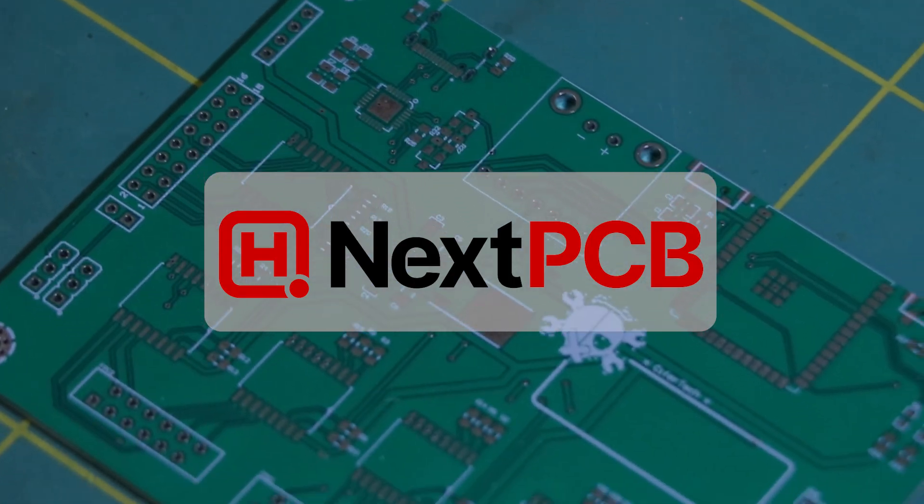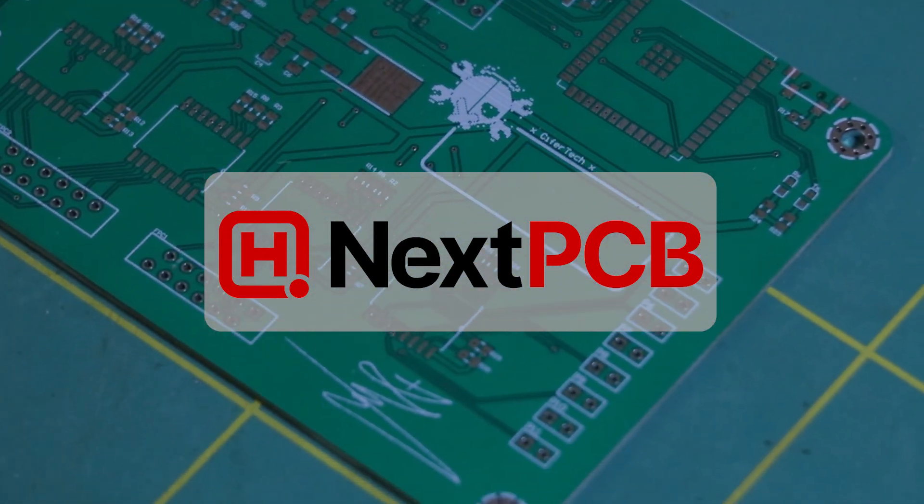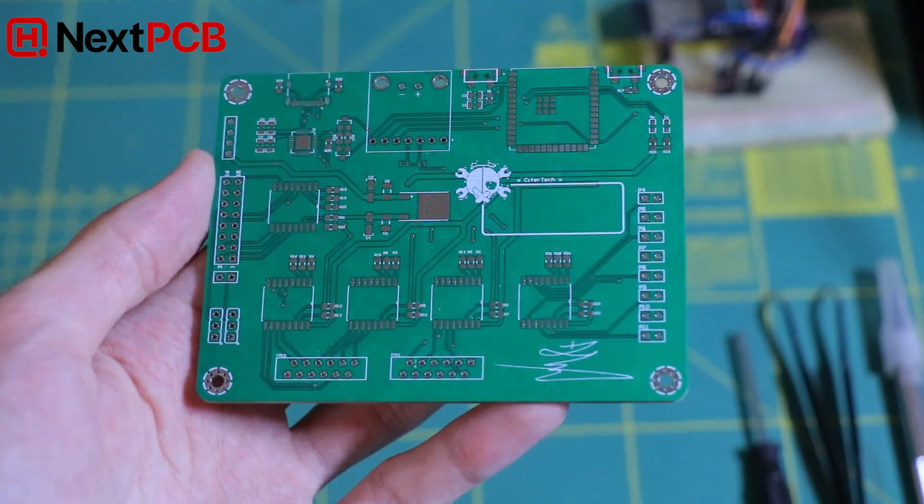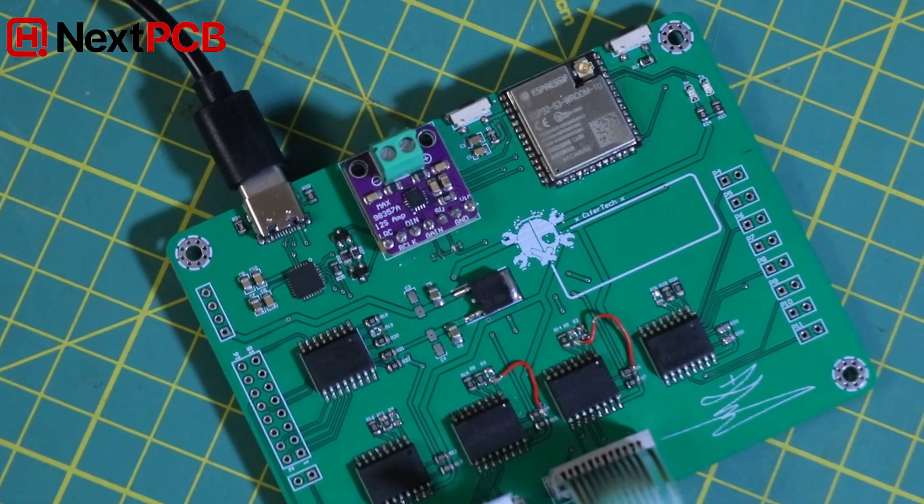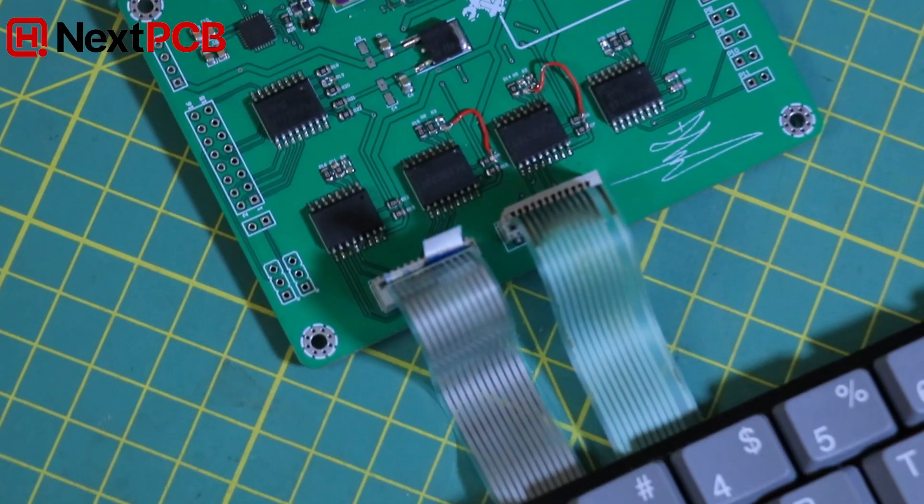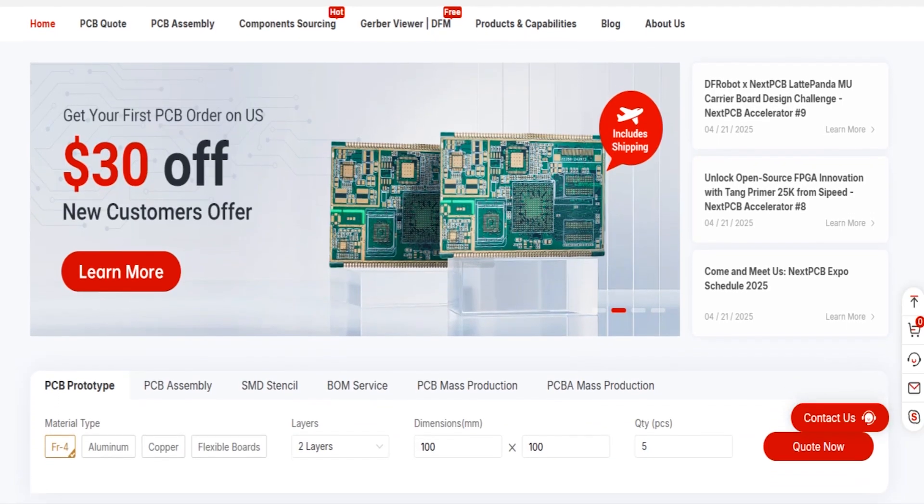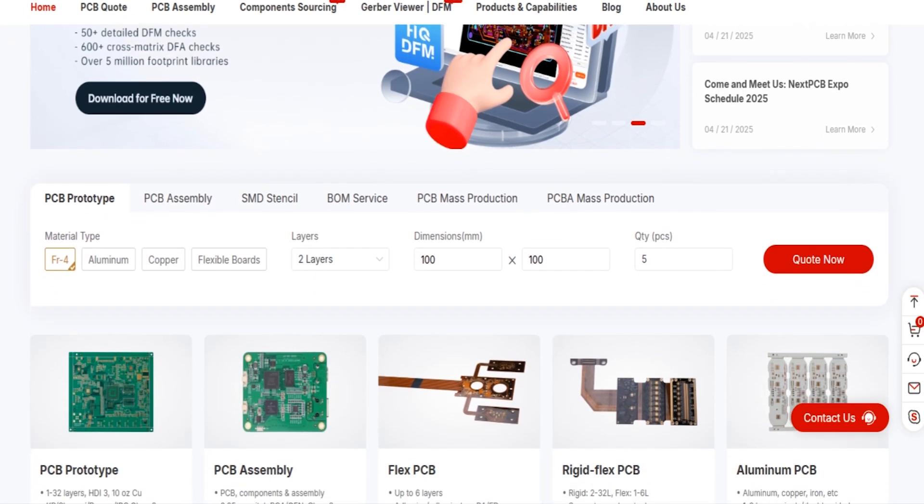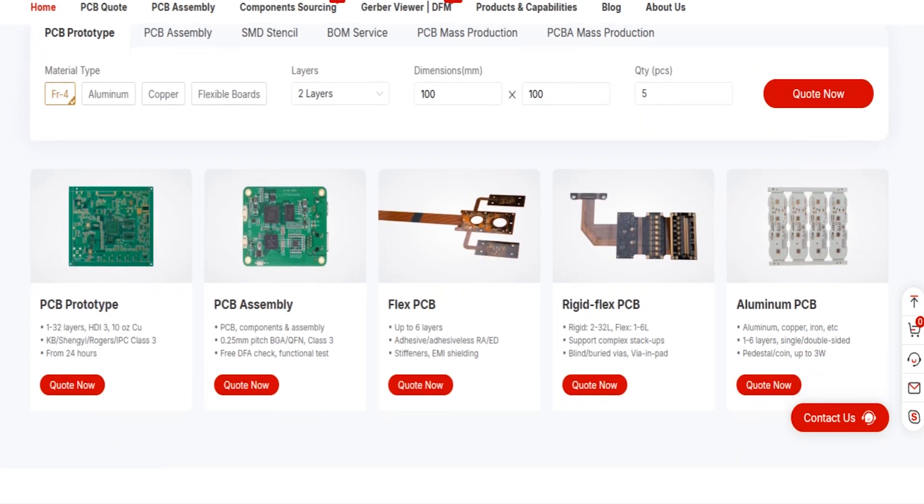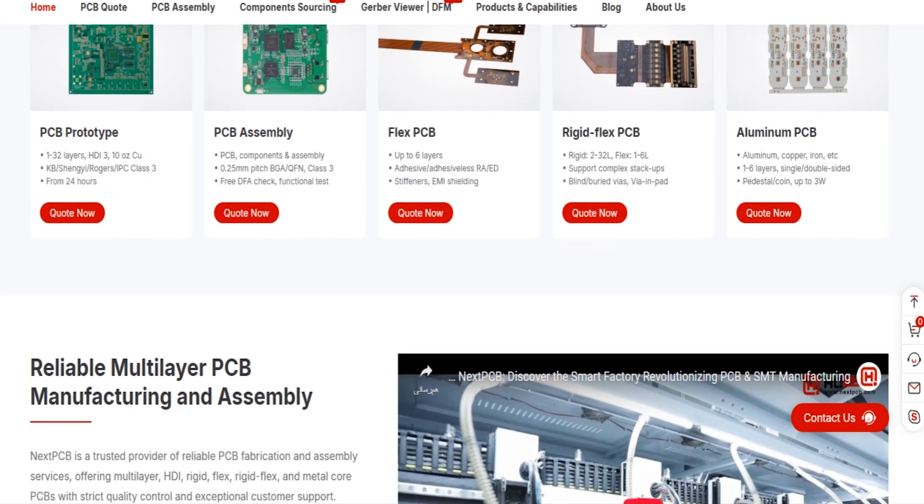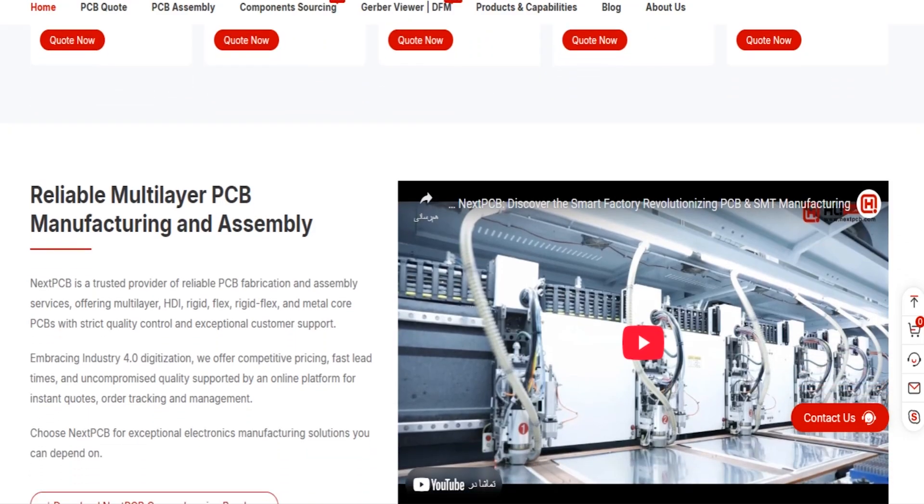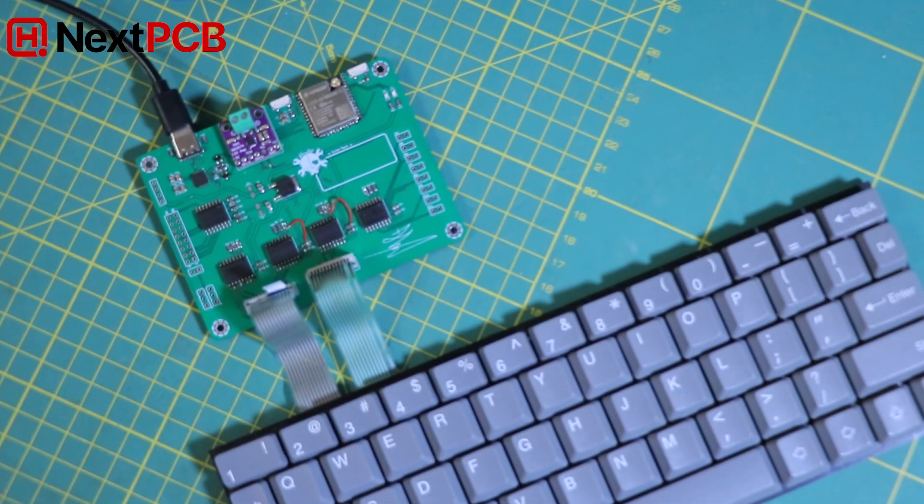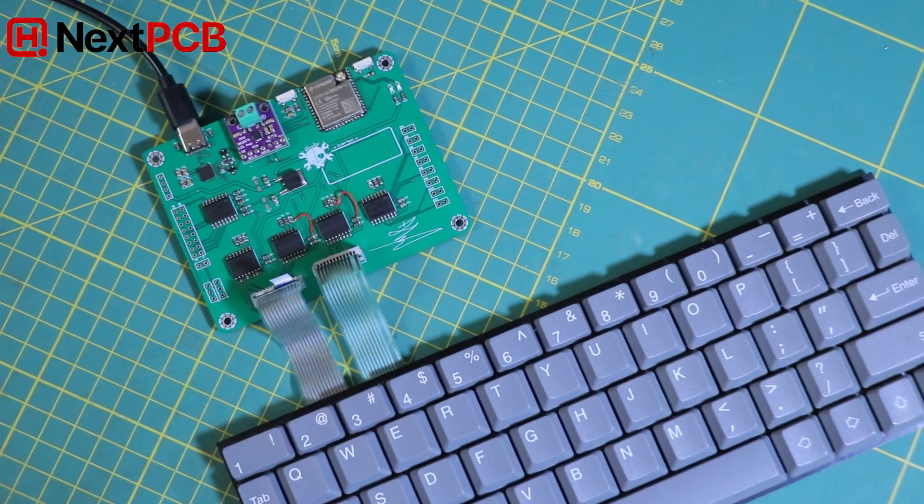This video is sponsored by NexPCB. If you're working on a custom hardware project, NexPCB is a solid choice for PCB manufacturing. They offer high quality boards, fast production times, and support for everything from simple prototypes to advanced multi-layer designs. Check them out through the link in the description. And thanks to NexPCB for supporting the channel.